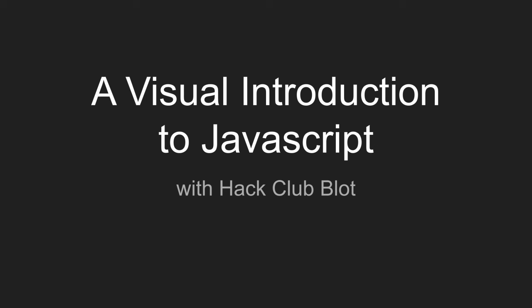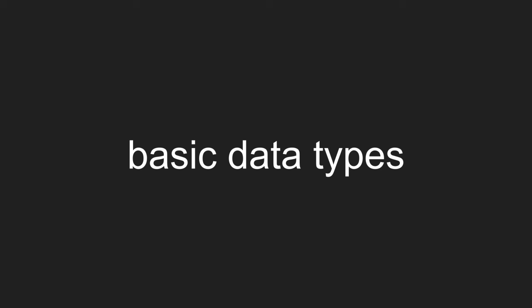I'm going to give you a visual introduction to JavaScript with the Hack Club Blot. Let's start with the basic data types.